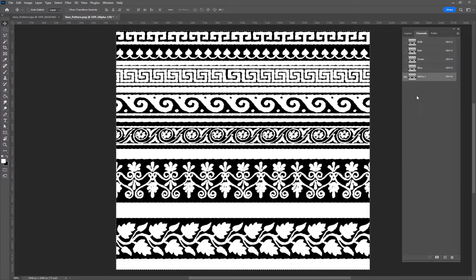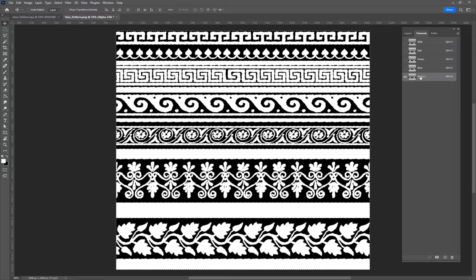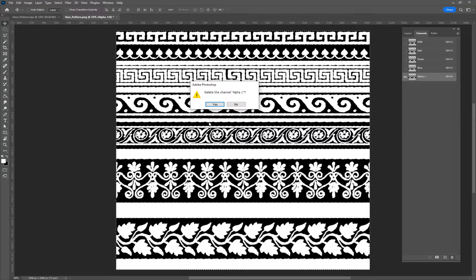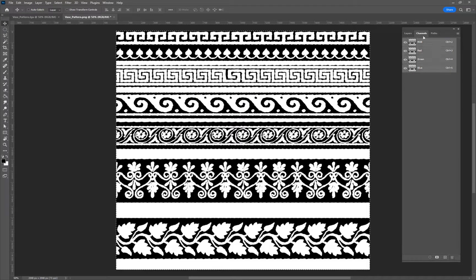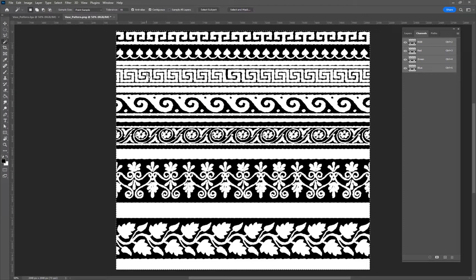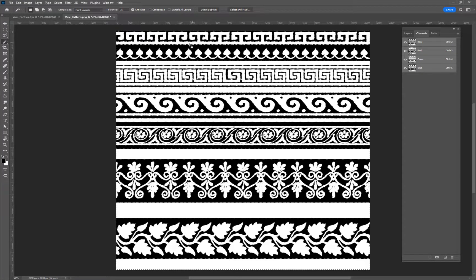I have to select all the black and delete it, and then I get an alpha. So for example, I wanted this to be a PNG, I wouldn't have an alpha channel. Come up here, go W, make sure it's not continuous so it doesn't just stick to one area.